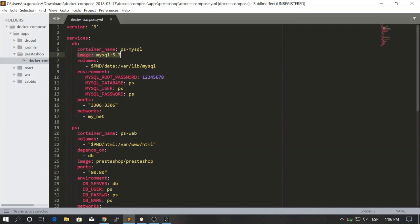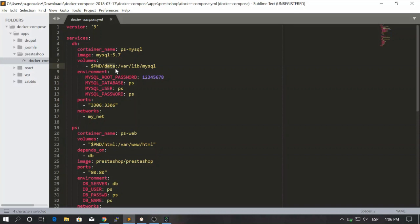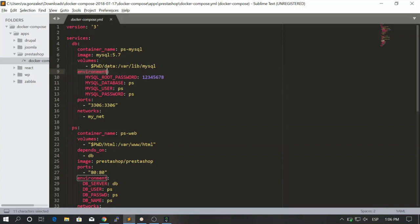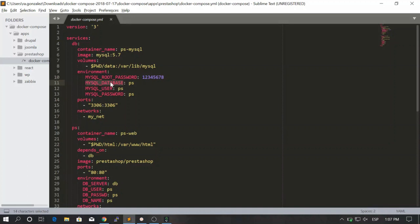We will be creating volumes again because it's super important to keep track of the volumes in MySQL. We are saving a local folder in the current directory called data and mapping this directory to var lib mysql. You know about this - the environment variables for MySQL, the root password, user, password, and database that will be created once the container is created.